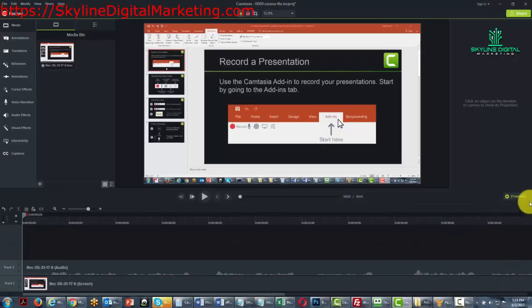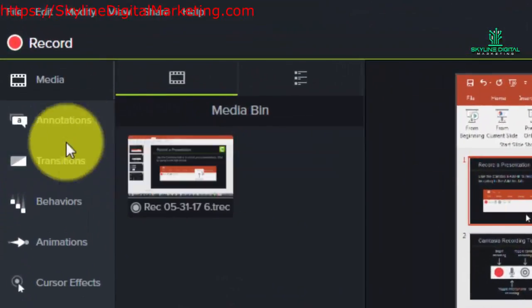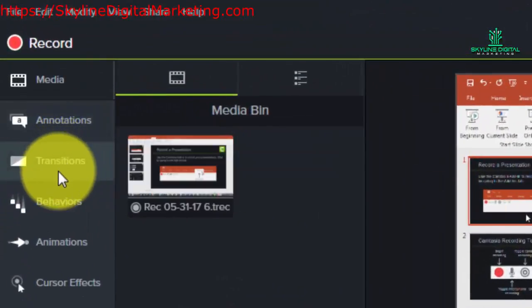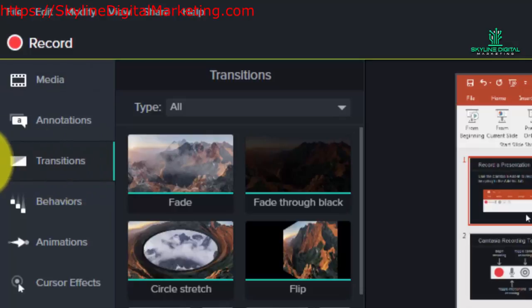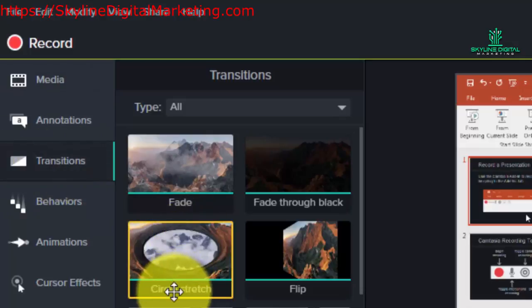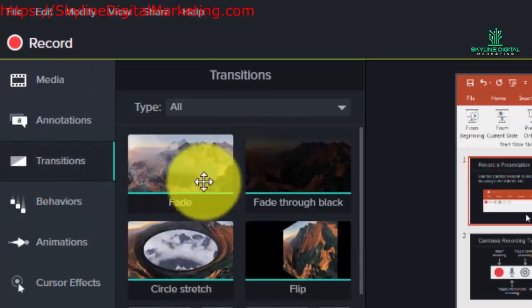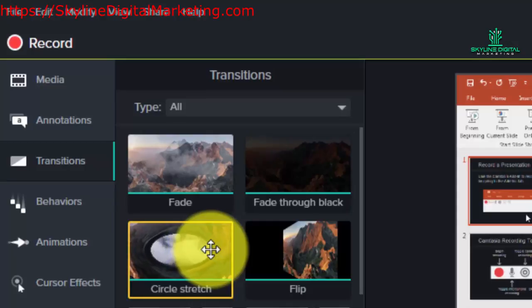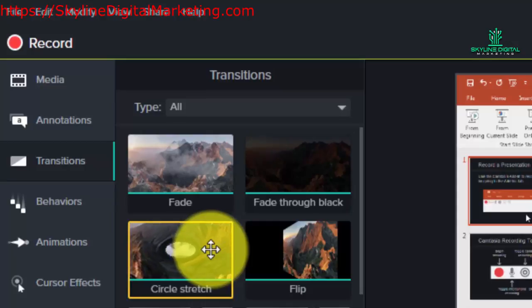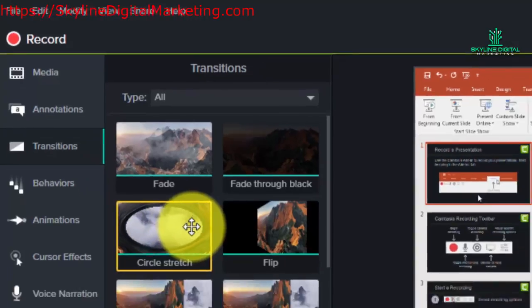Welcome back. Now in this video we are going to work with the transitions element. On the left hand side menu you'll want to go to the transitions. Transitions are a way for you to be able to go from one part of your video to another and give your viewer something to focus on other than a hard edit.